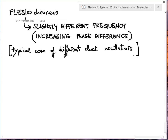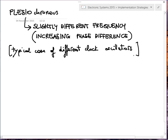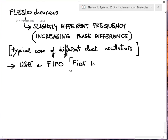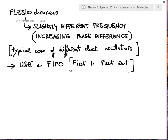A typical example is a radio transmitter and receiver: the transmitter has its own clock and the receiver has its own clock. Even if they operate on the same channel and nominally at the same frequency, there can still be differences. In this case the typical solution is to use a FIFO — First In First Out — which is simply a buffer in which you put data and pull it out in the same order.